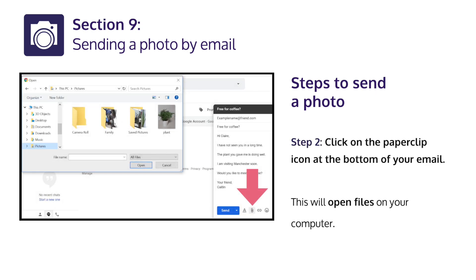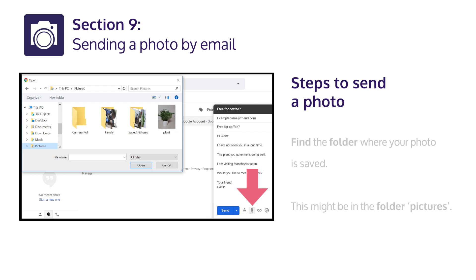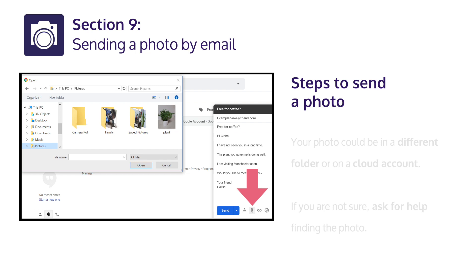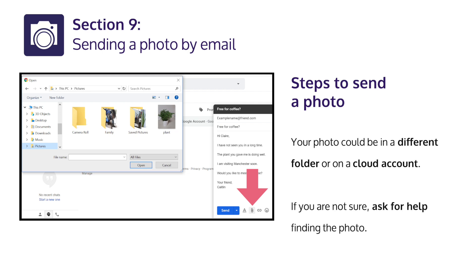Step 2: Click on the paperclip icon at the bottom of your email. This will open files on your computer. Find the folder where your photo is saved. This might be in the folder called Pictures. Your photo could be in a different folder or on a cloud account. If you are not sure, ask for help finding the photo.